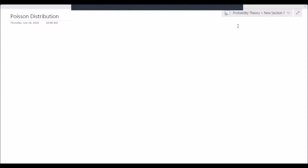Hello everyone, I'm Alexander Nell, and today I'm going to be explaining the properties of the Poisson distribution, how to derive its moment generating function, and how to derive its first two moments. So let's start off with the Poisson distribution.